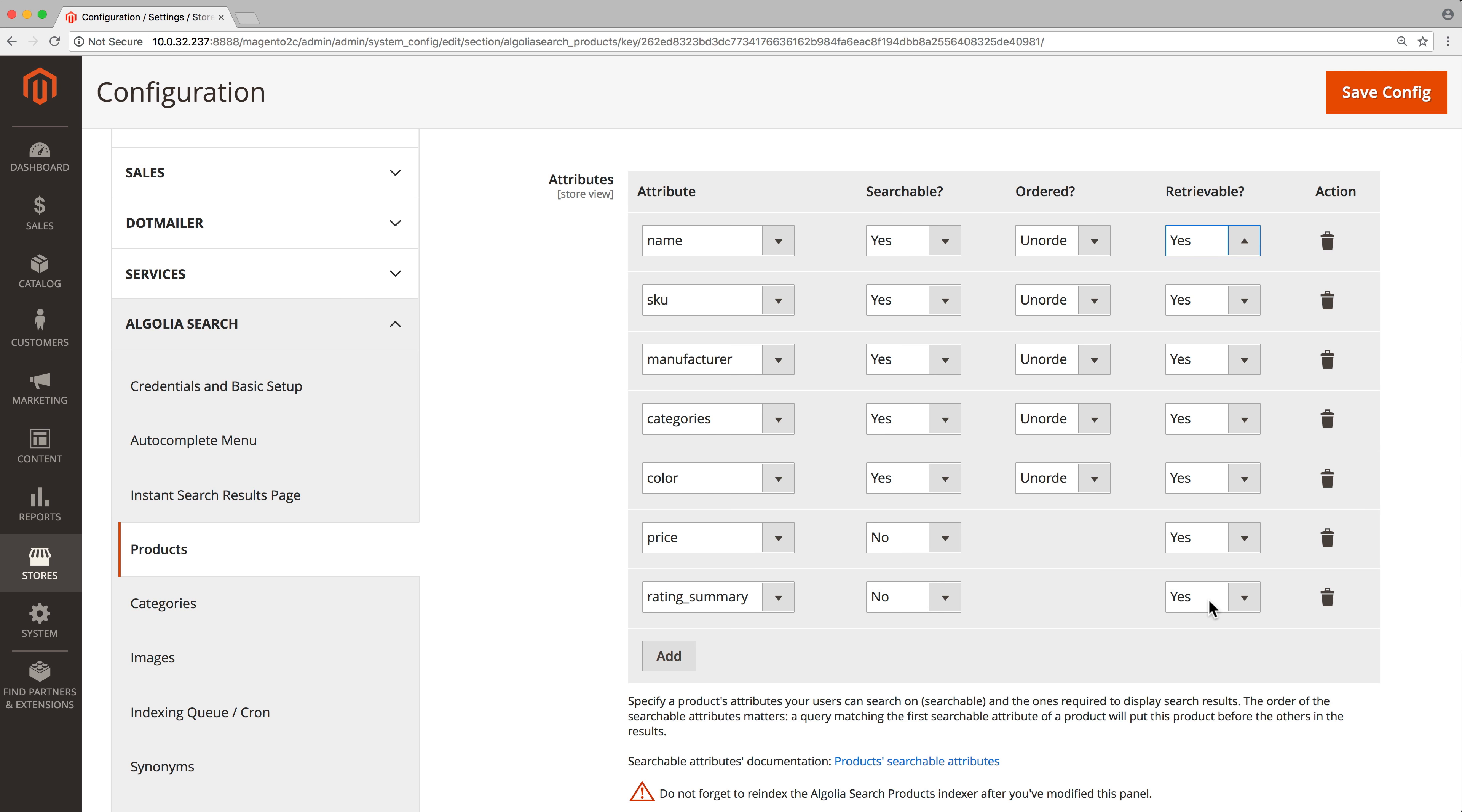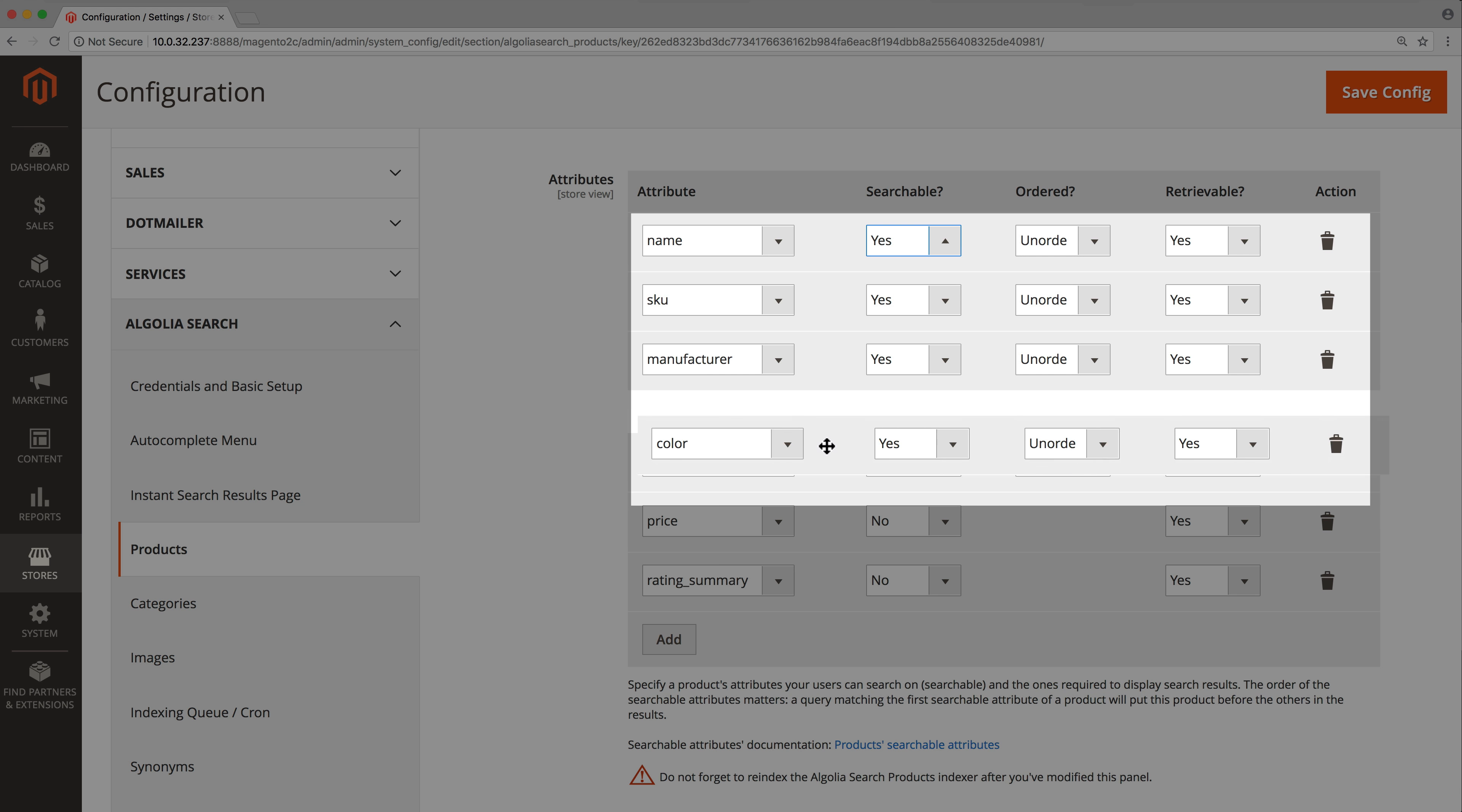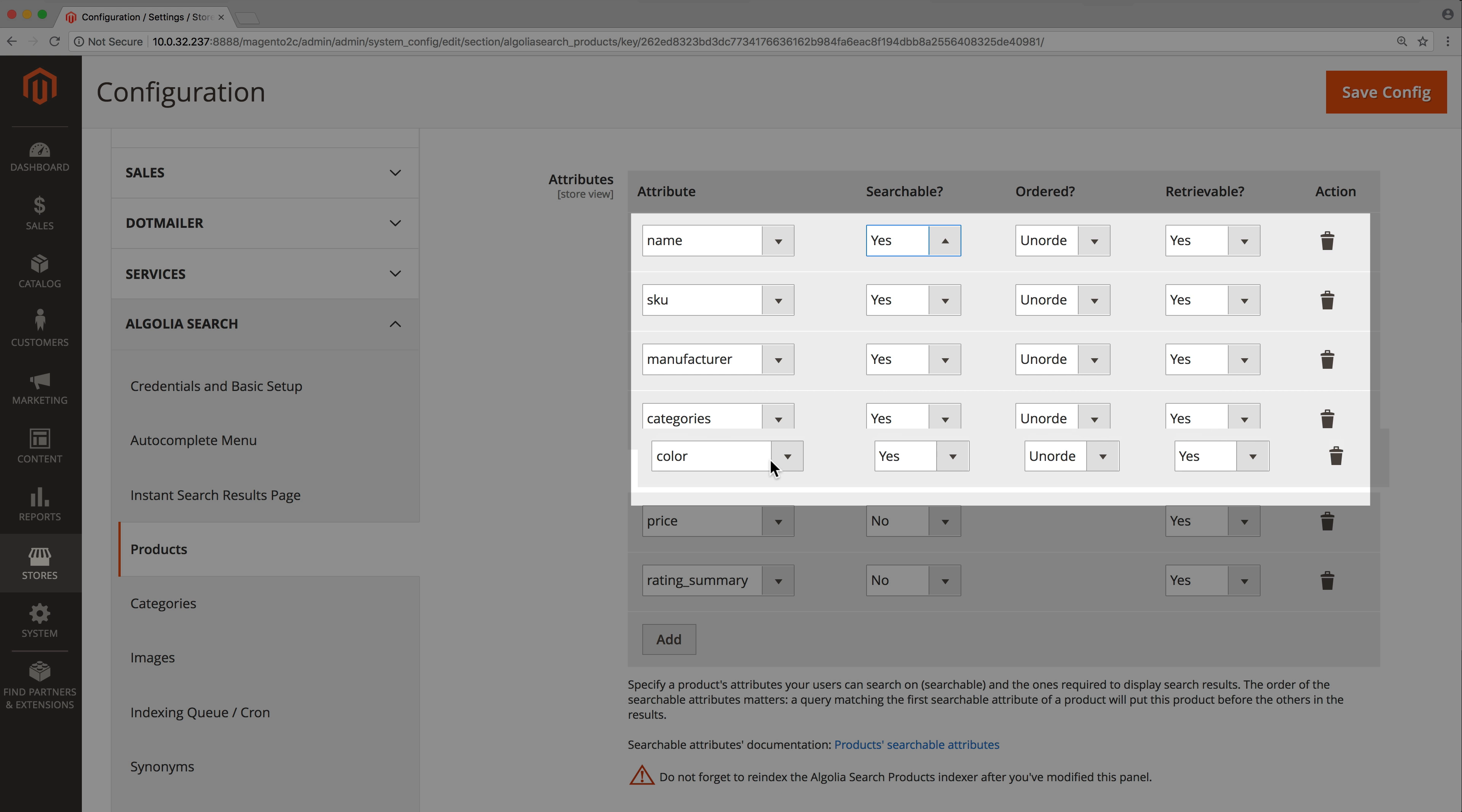For all searchable attributes, we need to follow four steps. Set searchable to yes. Reorder them by order of importance. The higher in the list, the more weight they will have in the ranking. That can be done with drag and drop.